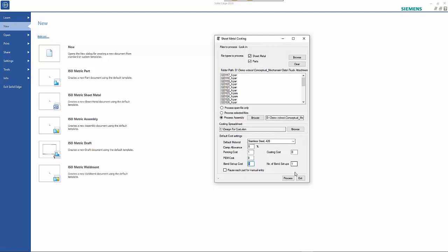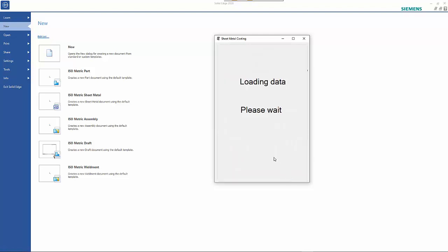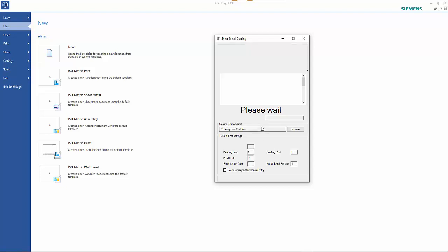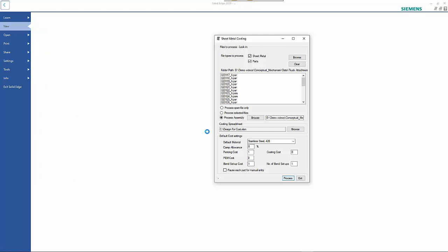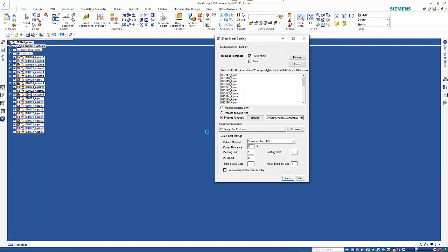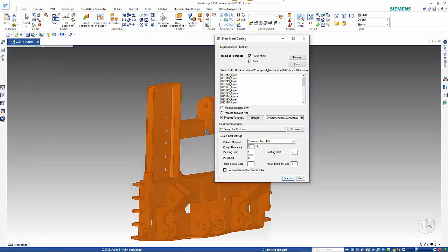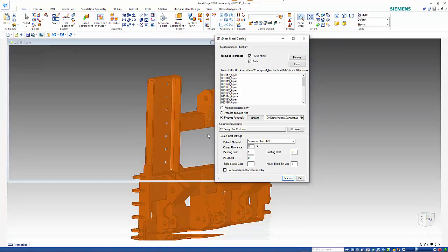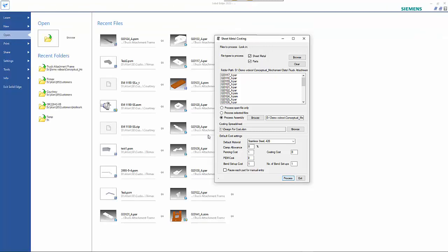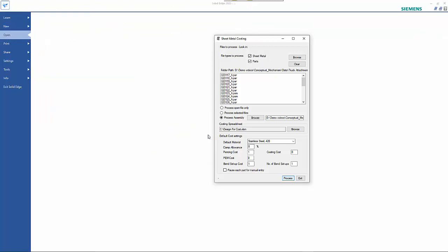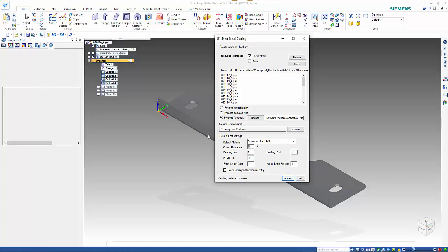Once you've set that up we can start processing. It's going to start by reading that settings file and then it's going to open up the assembly and extract all the part names from that assembly, and then just work through each file individually.